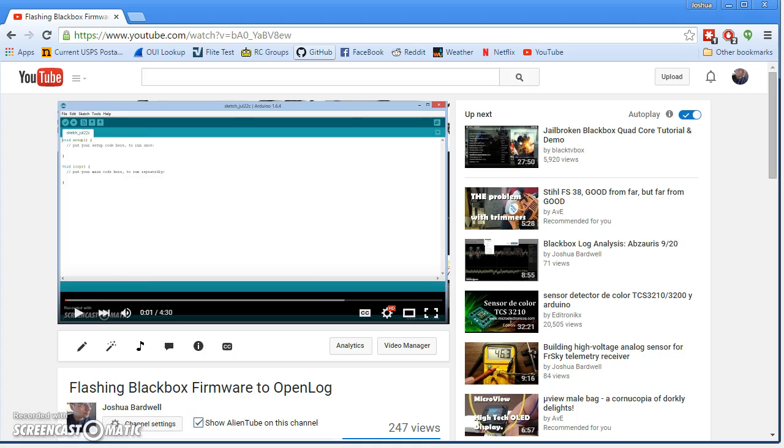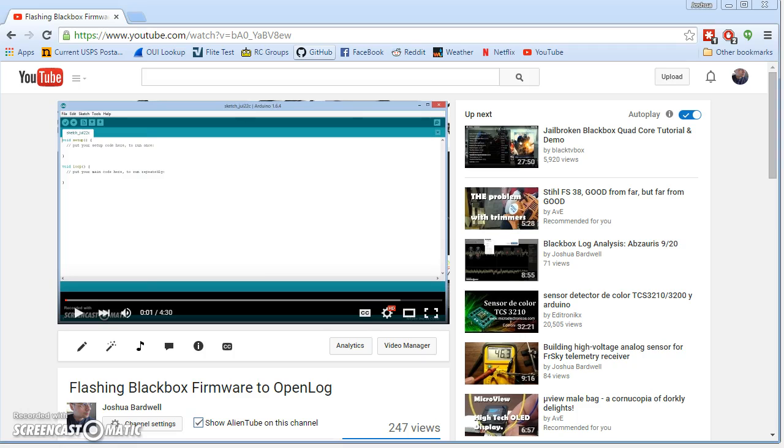And by the way, I think there are some vendors that are shipping with the BlackBox firmware already on it. But there are other vendors who are saying they're shipping with it, and then you get it and it doesn't have it. So definitely follow the steps in this video and it will tell you how to tell whether you actually have the BlackBox firmware, which is what you want.